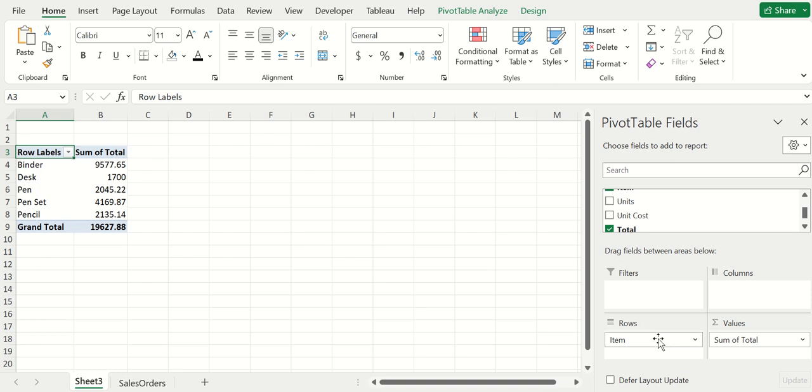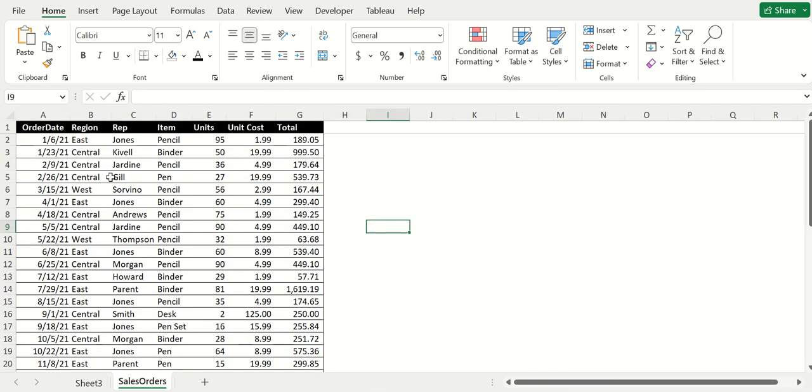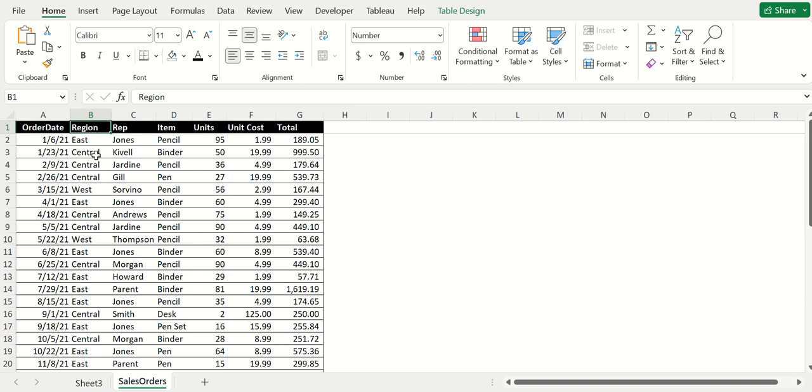I want to also show filters because you can filter this data as well. Here in the source data, we have a column called region, and it's showing us what region these sales took place - we've got East, Central, West, etc.